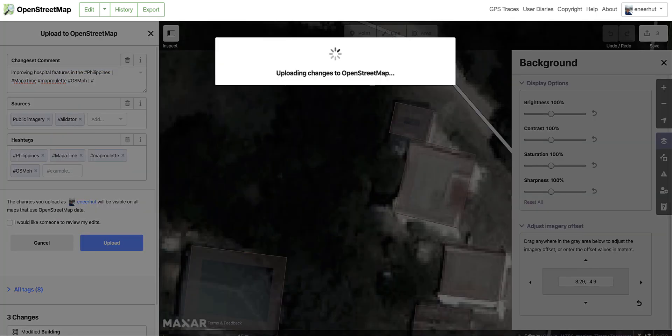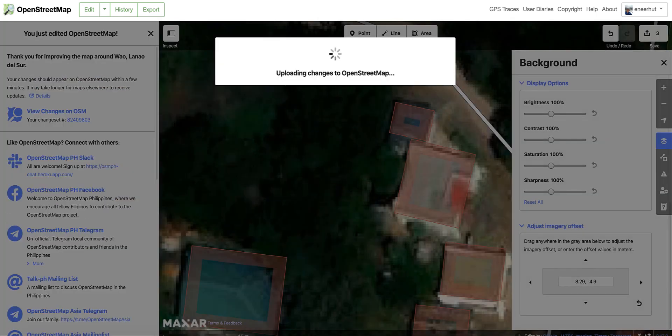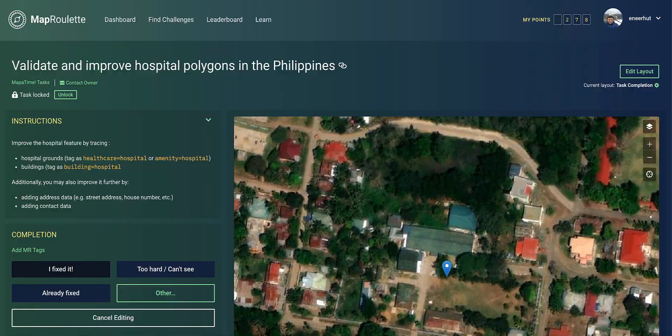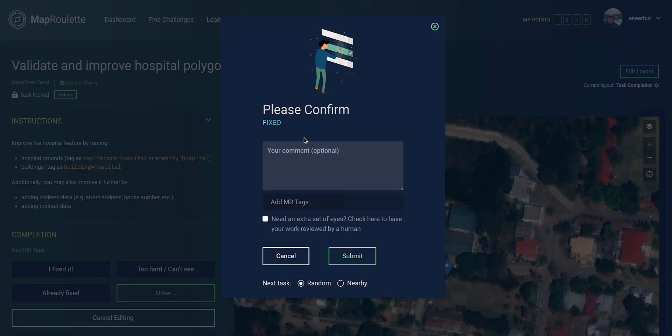Save your changes and return to MapRoulette to mark the task as complete. If you are uncertain about anything, leave a comment that will allow another map editor to review your edits.